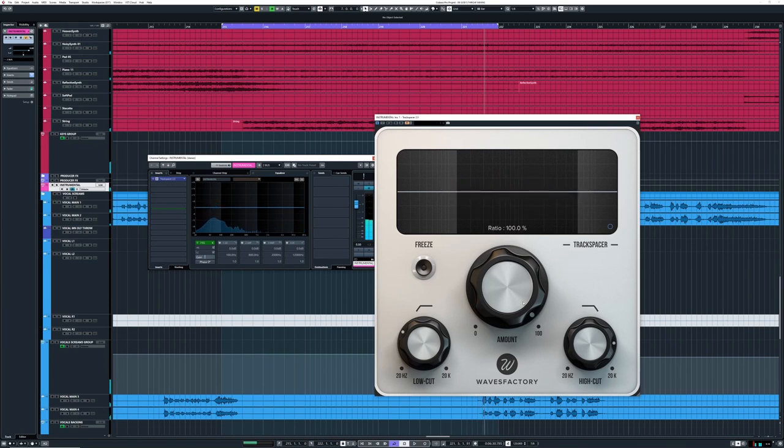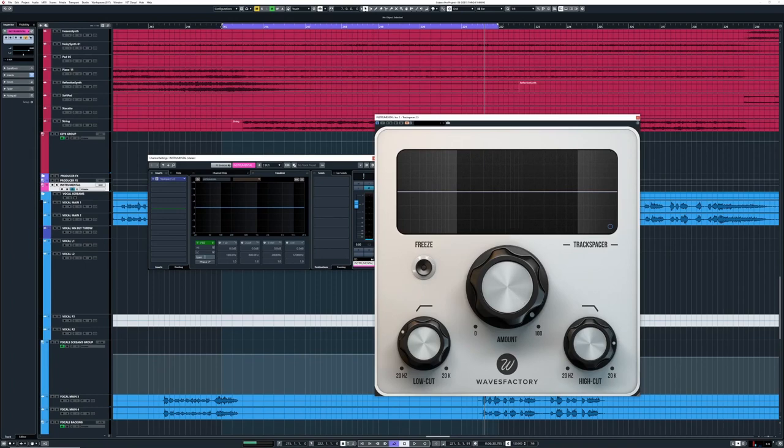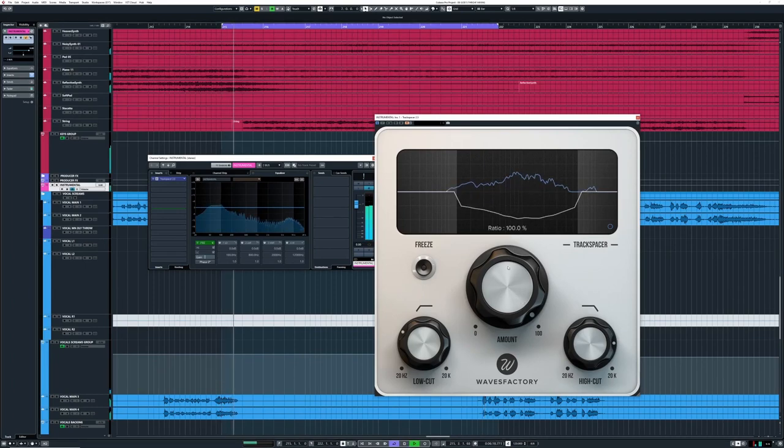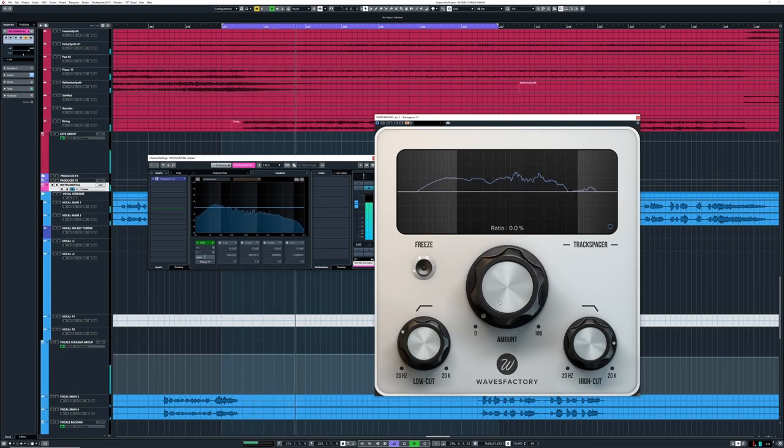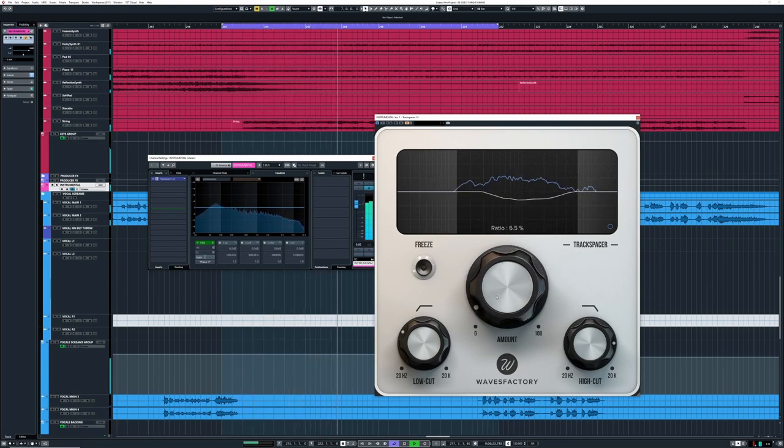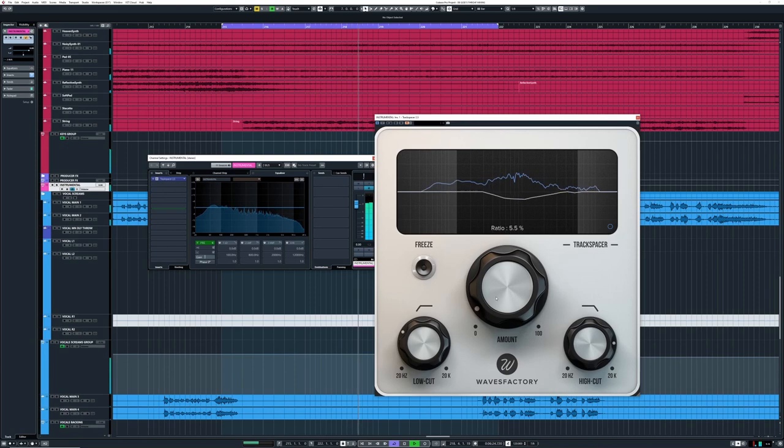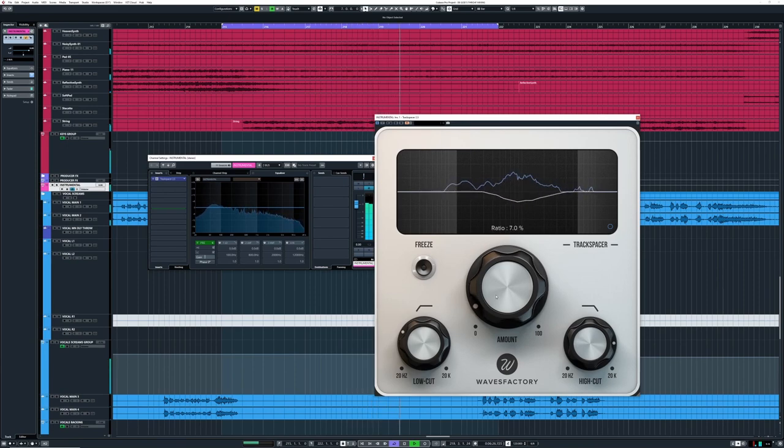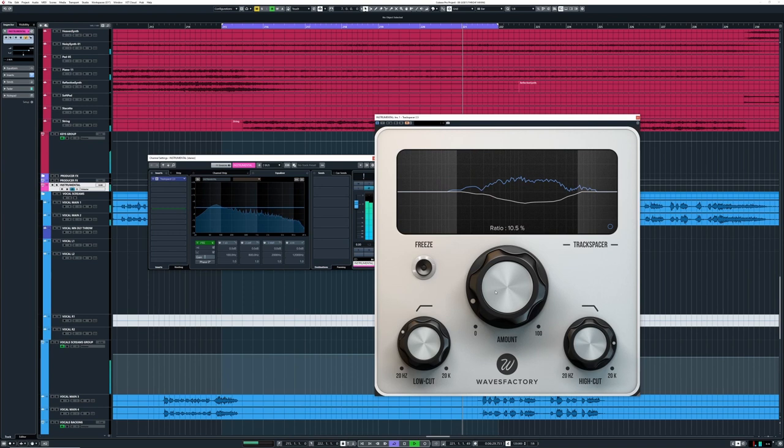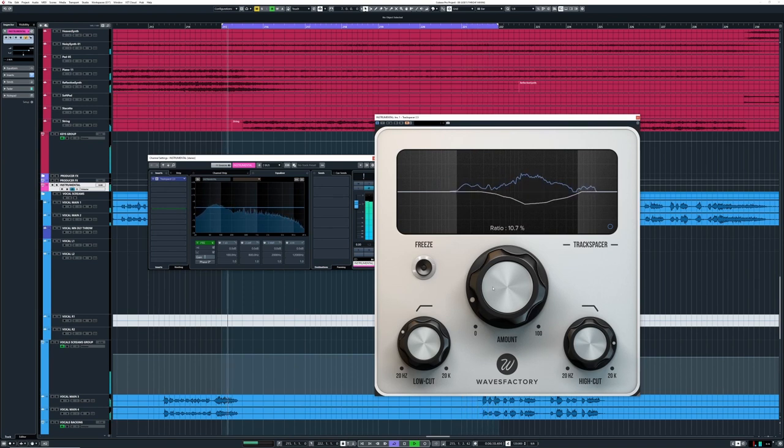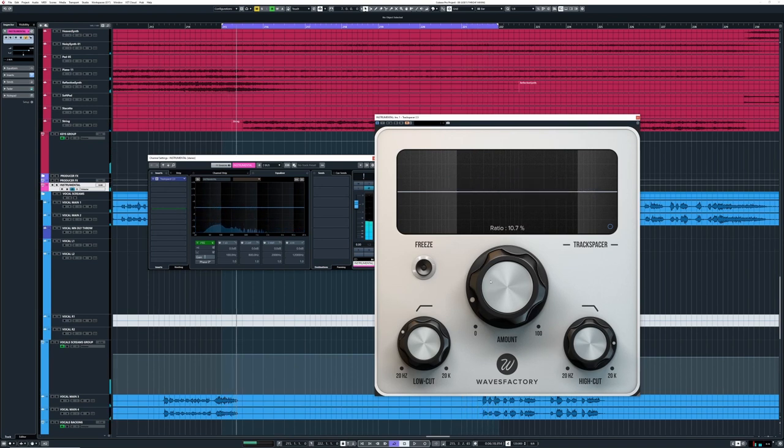You can hear—because I put it at 100%—those vocals are really pushing down everything. Let's do it in a more subtle way. To my ears, that sounds way better. Maybe a bit too much, but I like how it sounds. Let's A/B that.